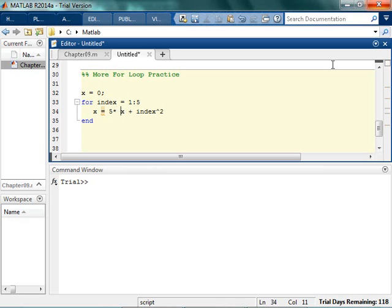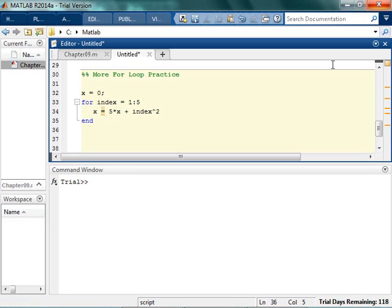I mean this just could be something totally asinine. There, 5x. So every time we run through, we're going to multiply 5 times the index, or 5 times the x value, and we're going to add index squared. So ideally, you should be able to look at this and guess what you think, or figure out what you think the last value is going to be, what the final value of x is going to be.